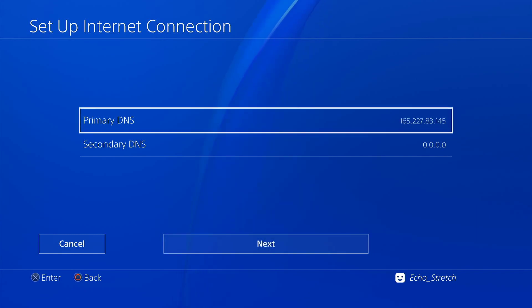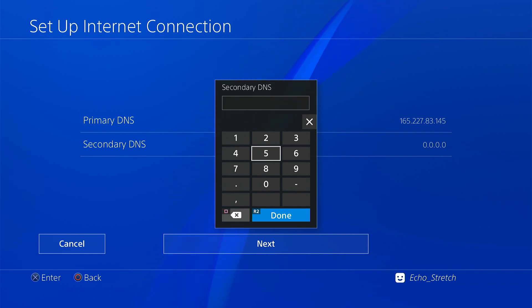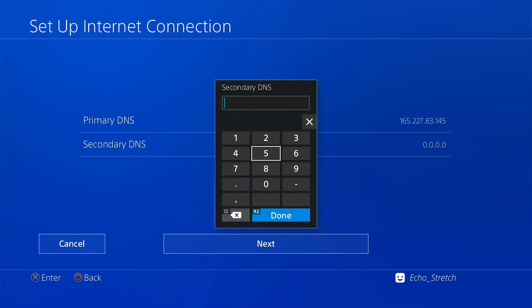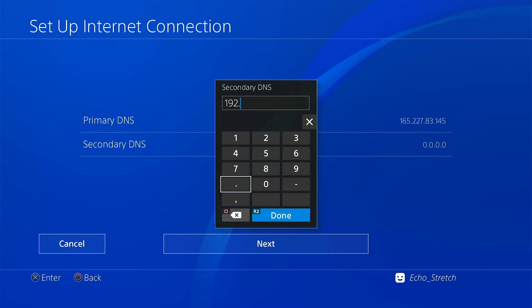And one of these is to redirect I believe, one of them is to redirect the PlayStation Store and the other one is to block all Sony's servers I think. Secondary DNS: 192.241.221.72.17.